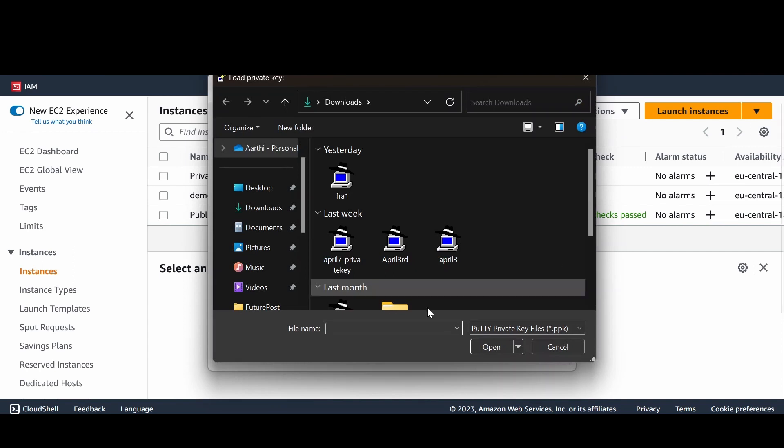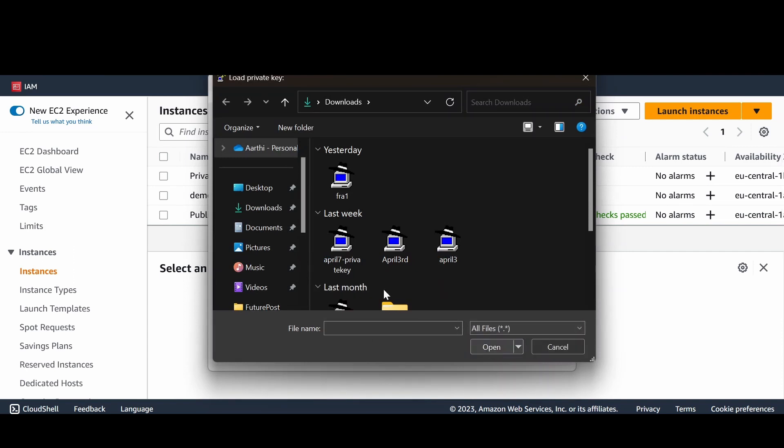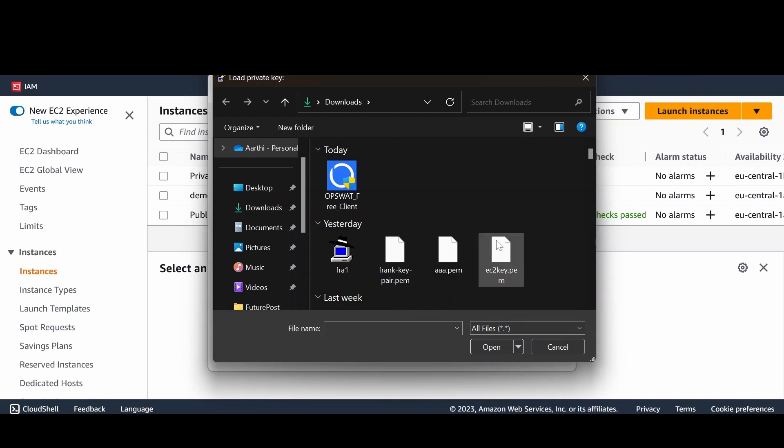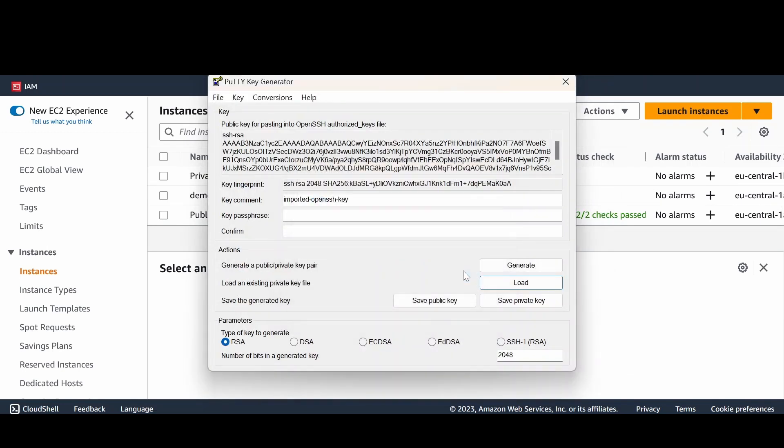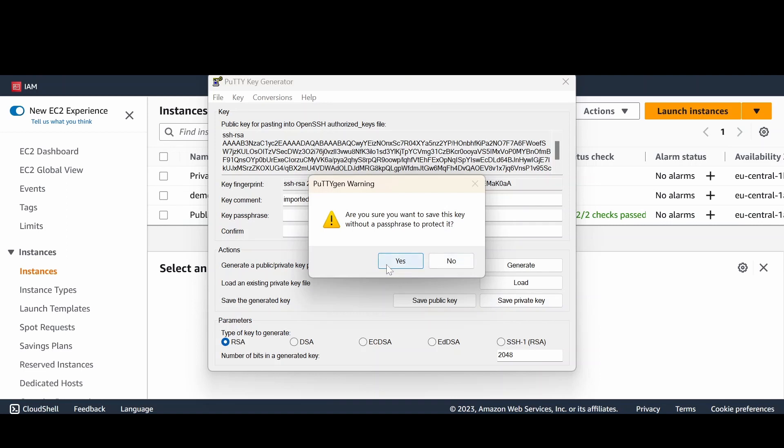Let me open that, which is... yeah, I have one here. So you have this PEM file. All you have to do is load it and then save the private key.